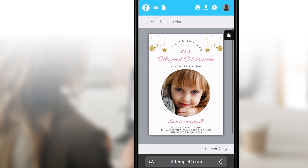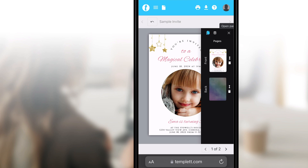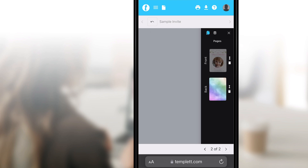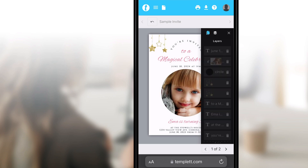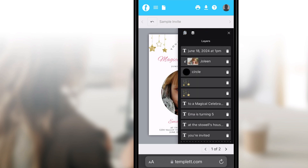On the right-hand side, you'll have the option to open a panel to see all the pages of your template. If you want to change pages, just click the thumbnail for the page you'd like to edit. You can also select layers in the same panel.